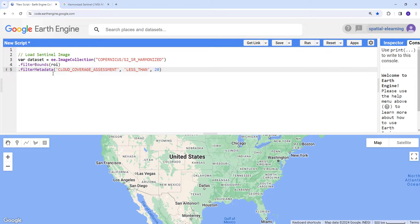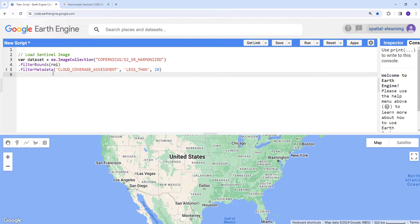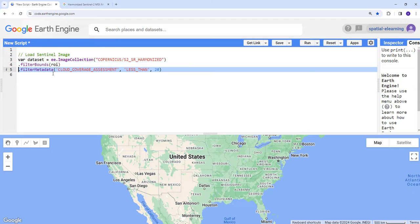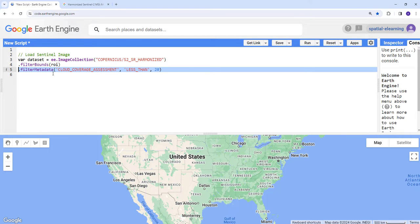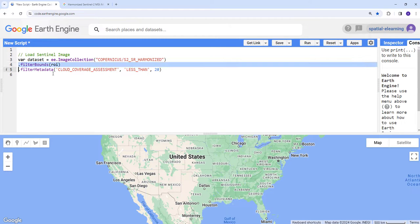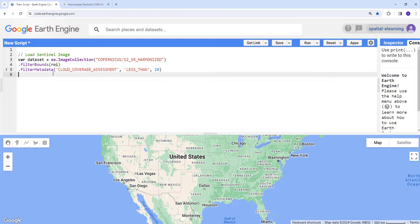If it's 100%, the entire image is cloud contaminated. If it's 5%, 95% of the image is clean or cloud-free and 5% is cloud contaminated. This will filter the image collection by cloud cover and give me only Sentinel images that have less than 20% cloud contamination.